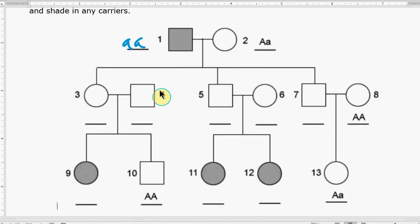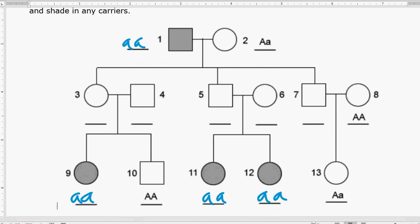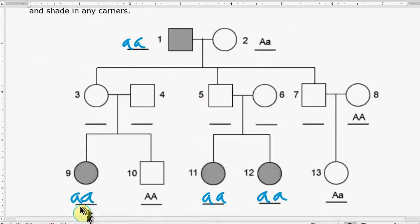We're going to assign the same genotype for everybody that's shaded in. Number nine has the disease so they're lowercase a, lowercase a. Number 11 has to be lowercase a, lowercase a, and number 12 has to be lowercase a, lowercase a. Anybody with the disease, since it's autosomal recessive, has to have two recessive traits.